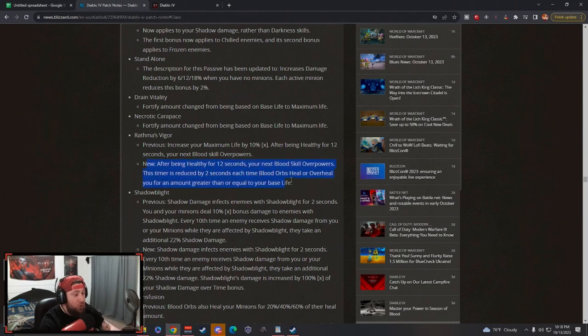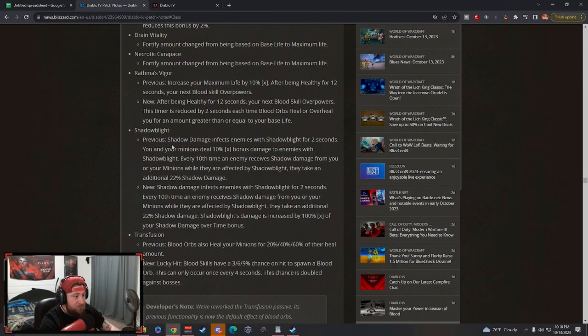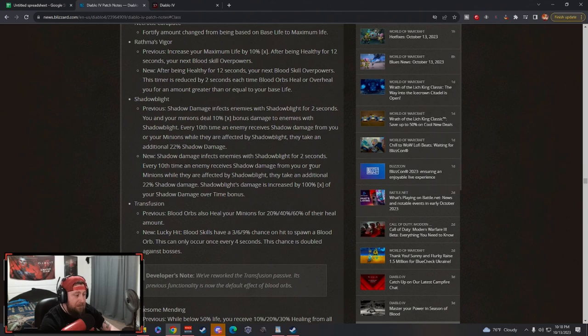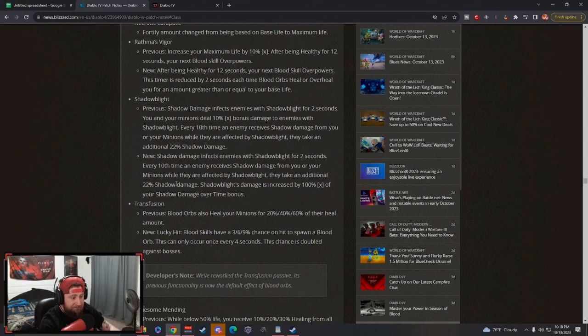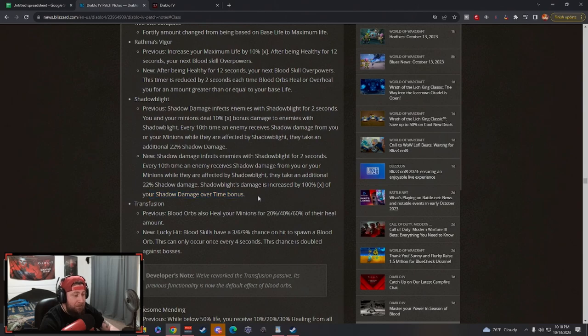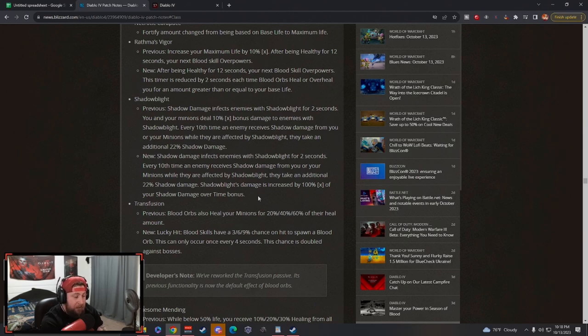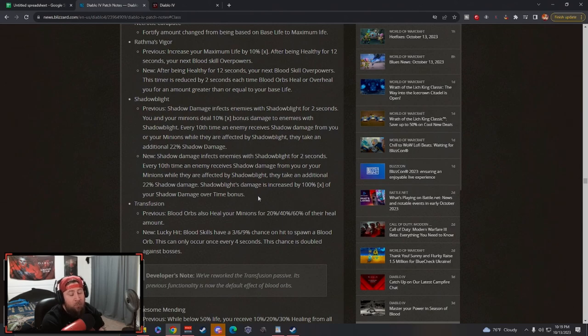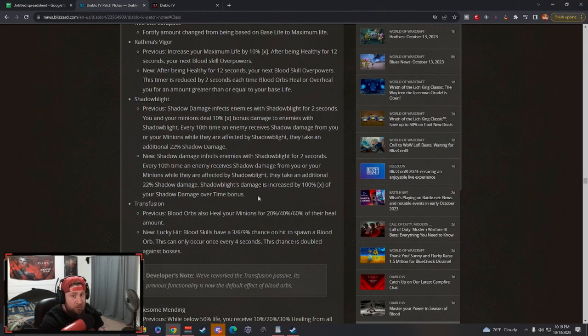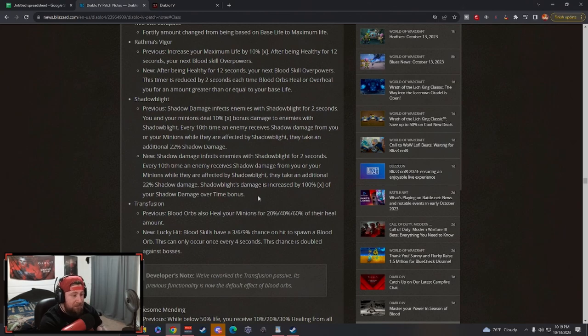Shadow Blight: previously it was pretty good, now shadow damage infects enemies with Shadow Blight for 2 seconds, which is the same. Every 10th damage from you or minions while affected, they take an additional 22% shadow damage, that's also the same. Shadow Blight's damage - this is the change - is increased by 100% multiplicative of your shadow damage over time bonus. This is absolutely insane because DOT damage has been a serious problem in Diablo 4 since launch. Necromancers have been able to make it work but it still lacks in comparison to other builds. Same thing for Sorcerer - DOT damage is almost impossible on that class. So a big change here, this is going to be huge.